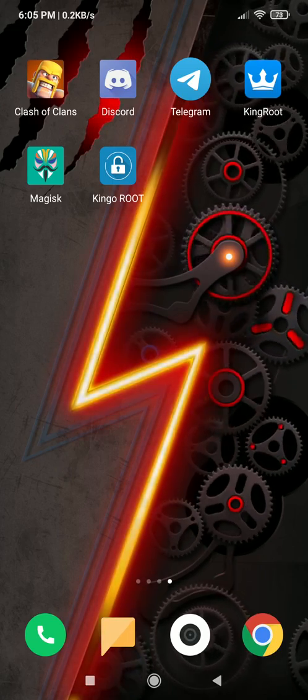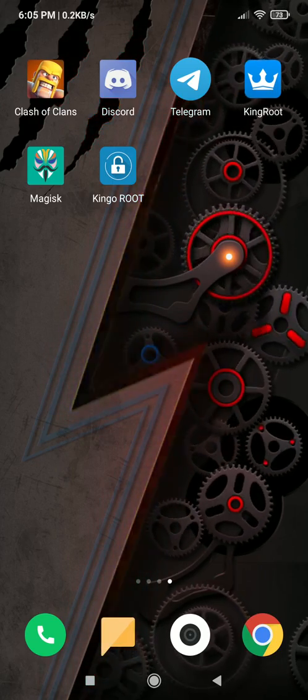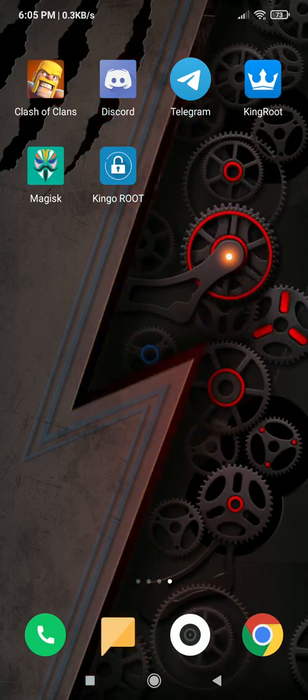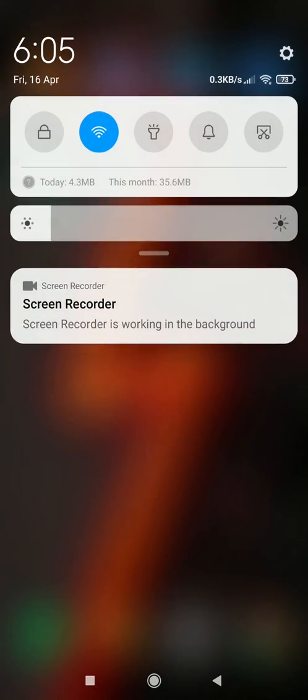Let's begin. Before we start I would like to tell you about few rooting apps which may help you to fully root your device.